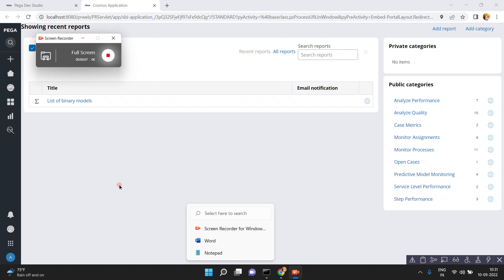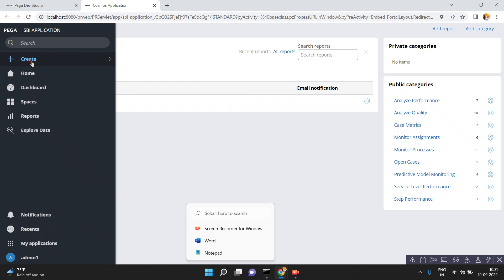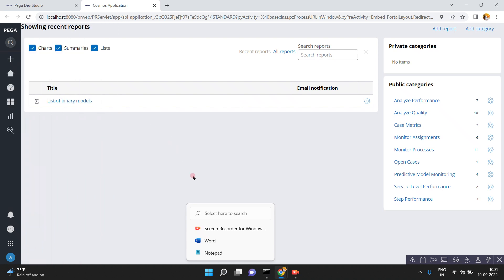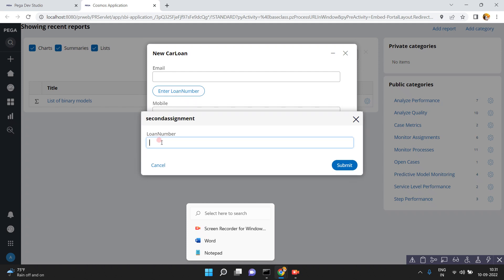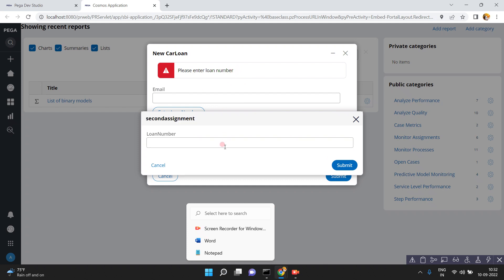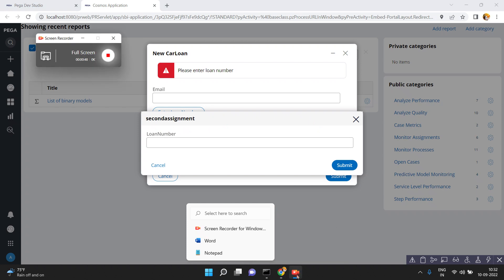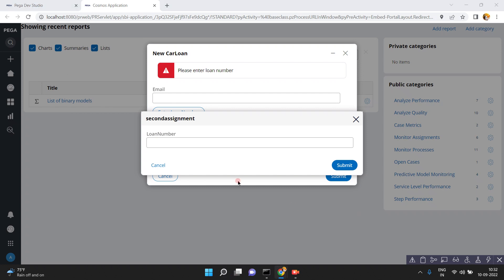In this video, I am going to show you how to display error messages in a modal dialog. For example, I have a case for creating a car loan. When entering and clicking the button 'Enter a Loan Number', if people are not entering the loan number and click submit, I want to show that error message. The error message is coming in the background screen, but my client requirement is to show those error messages in the modal dialog.